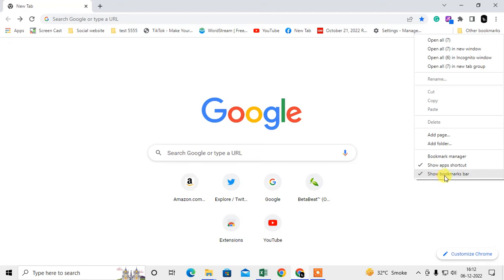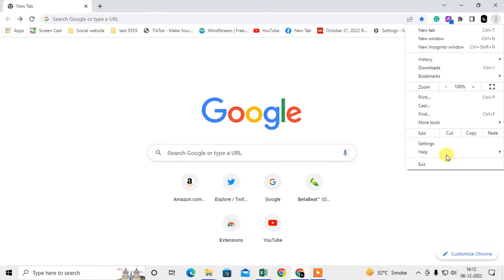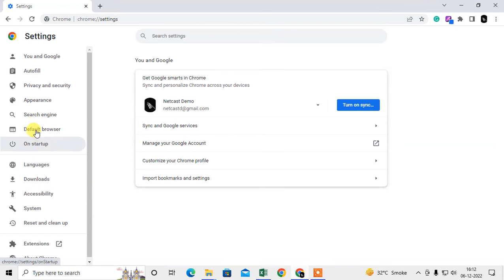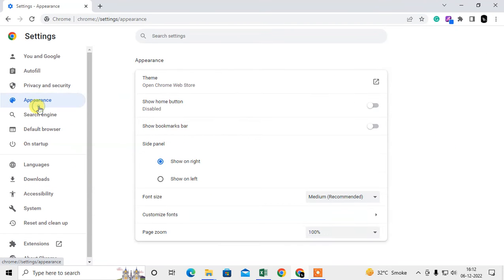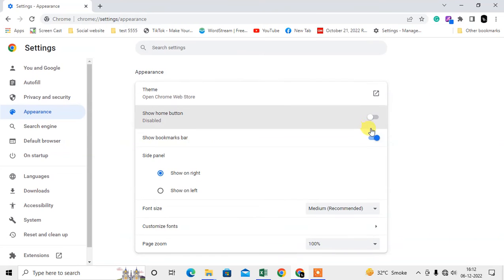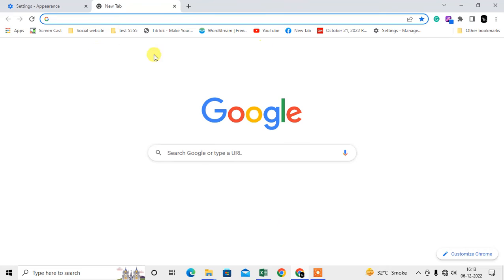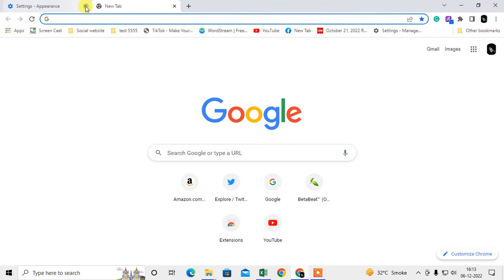But if I untick it, it didn't hide. And there is another option in settings that appears to hide your bookmark. It is showing bookmarks, it will be hidden, but if I open a new tab, it will show again.